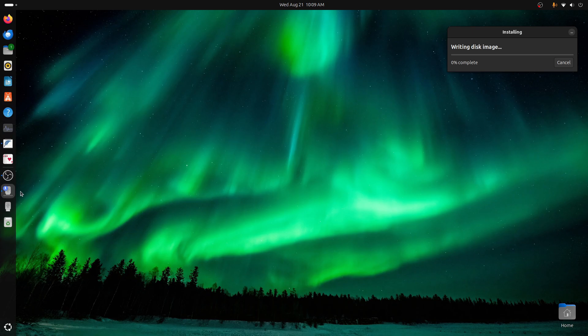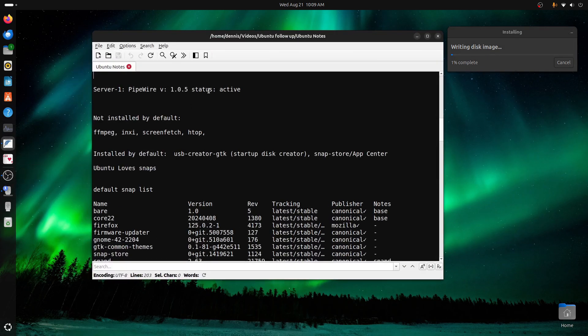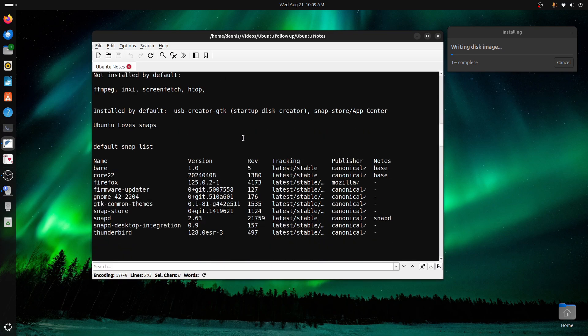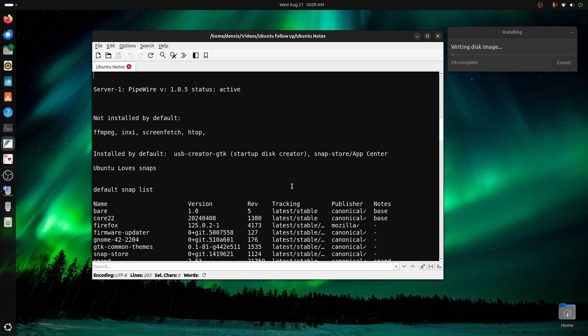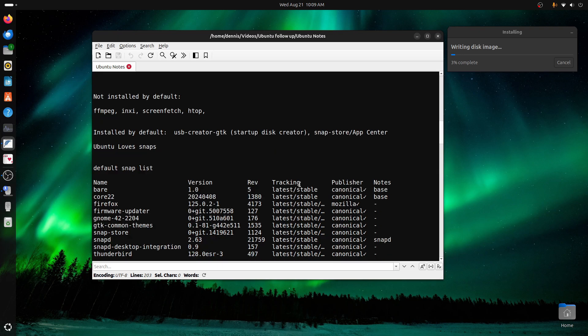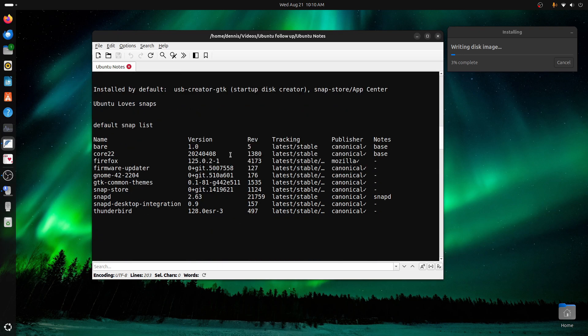So meanwhile, let me bring my notes back up. And that was, or this is running USB Creator. It also comes with a Snap Store or App Center. And I got to say, Ubuntu loves snaps. This is the default list. And I just ran it a while ago, and it's the same. There's nothing but added.